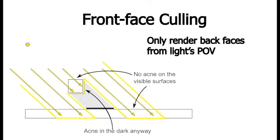And then if something is behind that back face in shadow, like the ground, that will still be clearly behind the back face of that object. So now we have basically three levels, right? We have the front face of the object that's getting hit by the light, then we have the back face, and that's what's in the shadow map, and then we have whatever's behind that back face, like the shadowed ground.